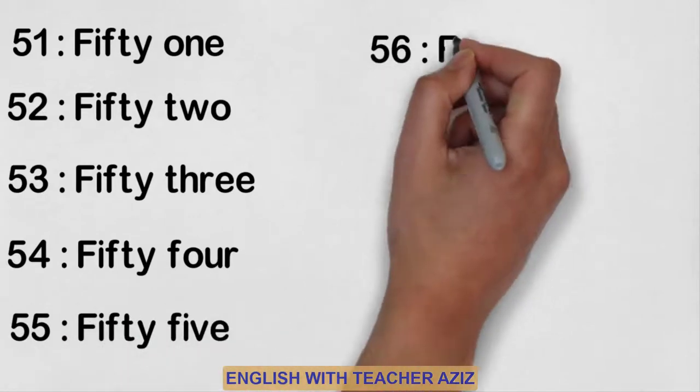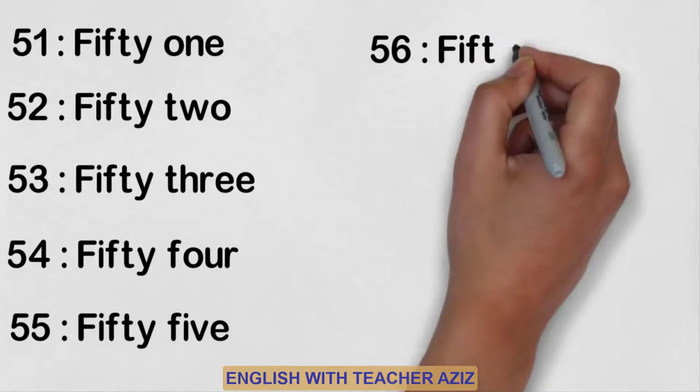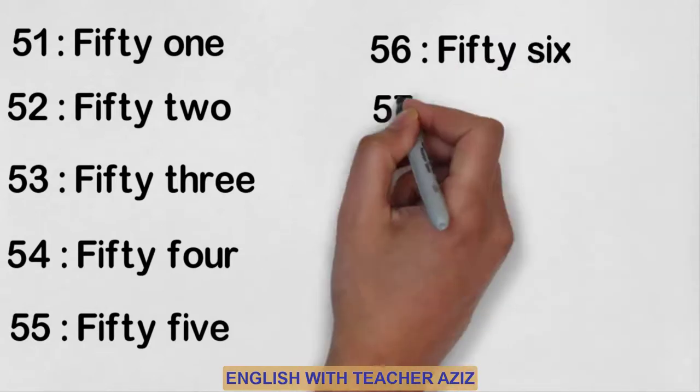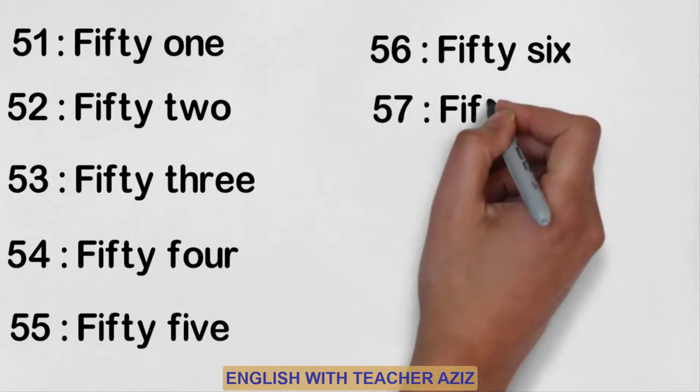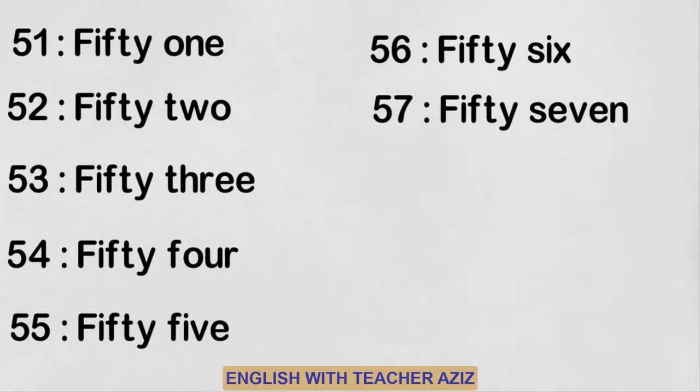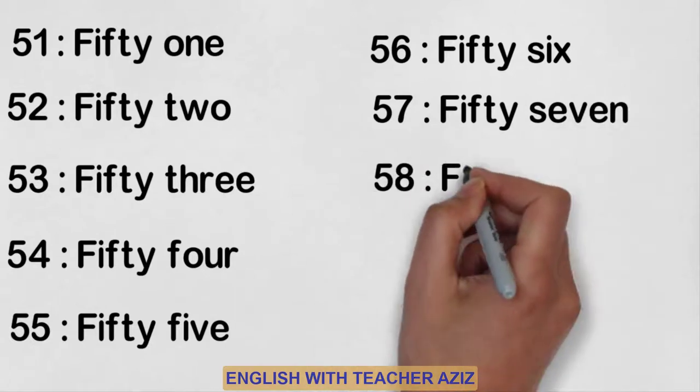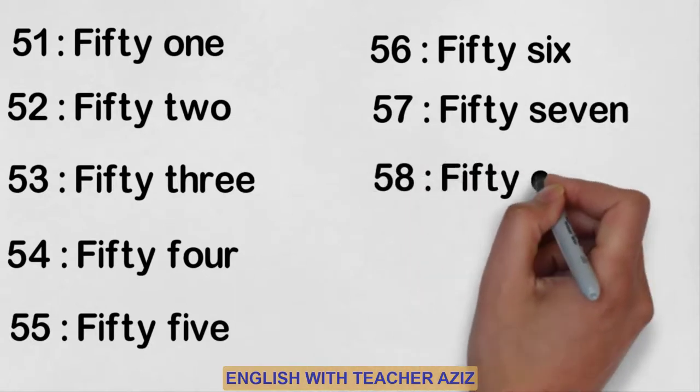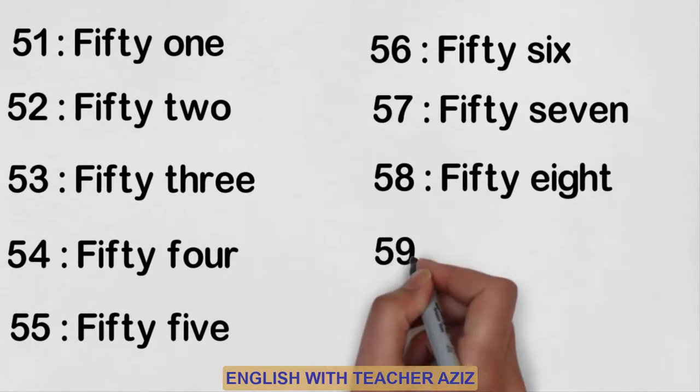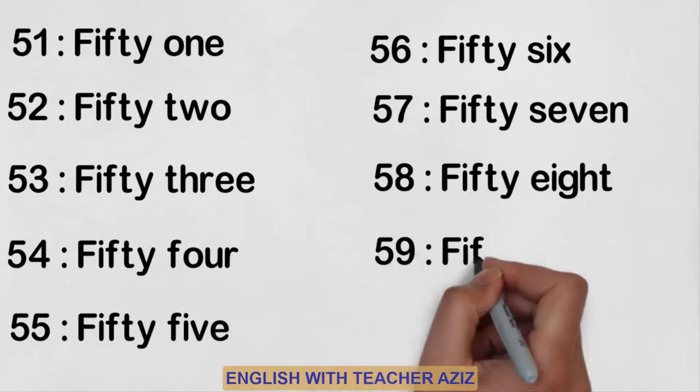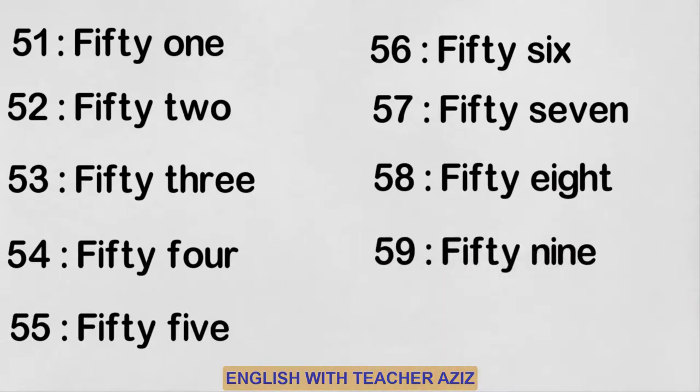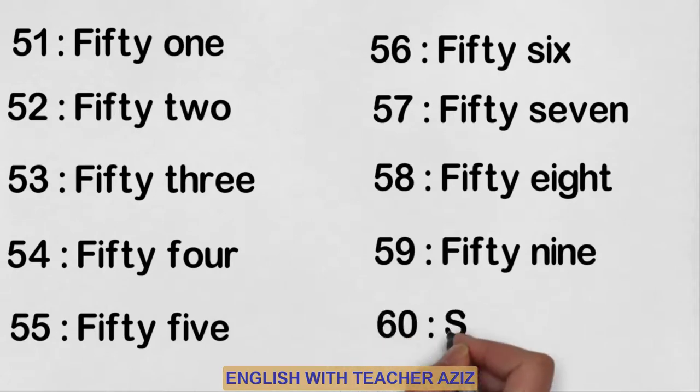Fifty-six, fifty-seven, fifty-eight, fifty-nine, sixty.